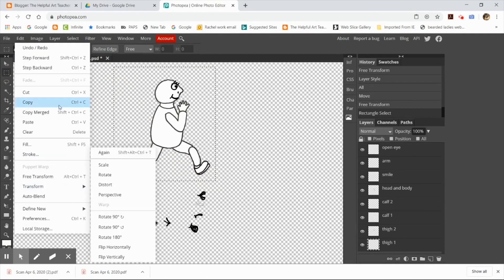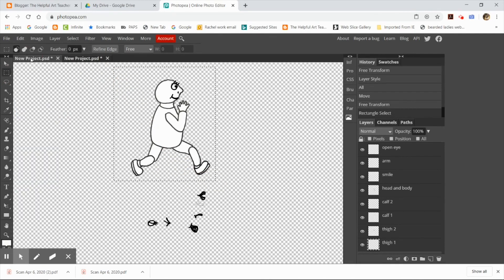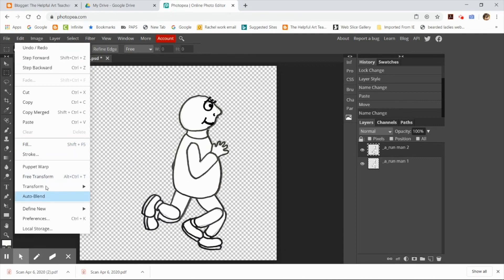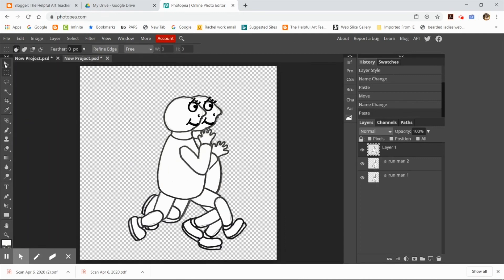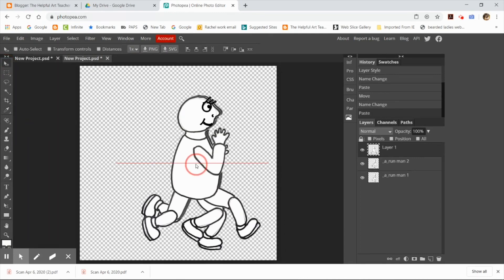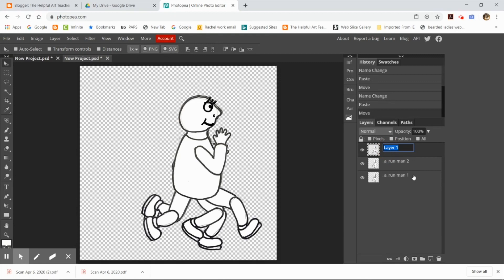Again, copy merged, edit, paste, and then I'm going to use the move tool to line it up, and then I'm going to rename the layer, underscore a, underscore Walkman 3.